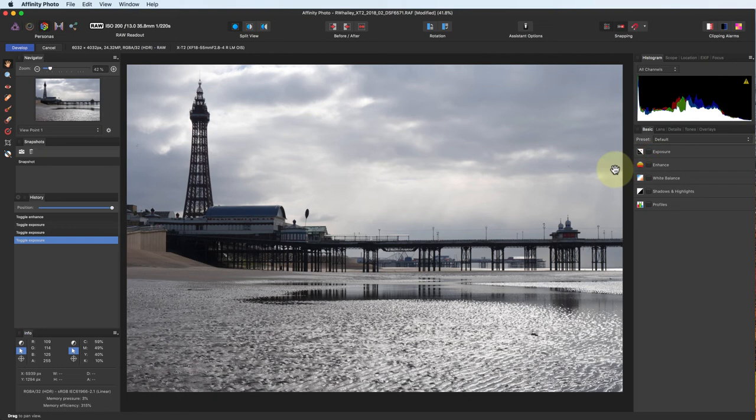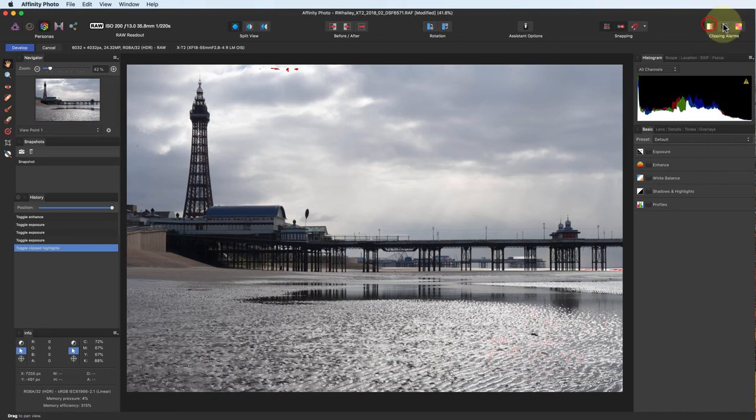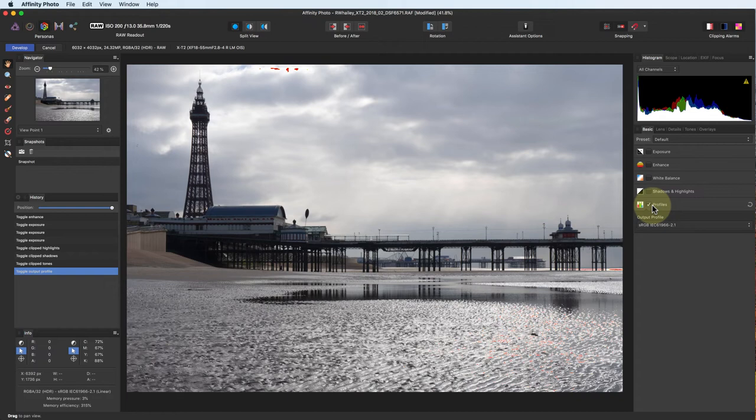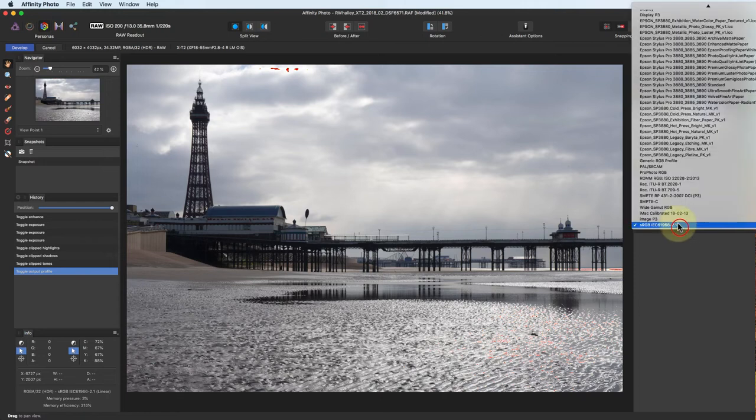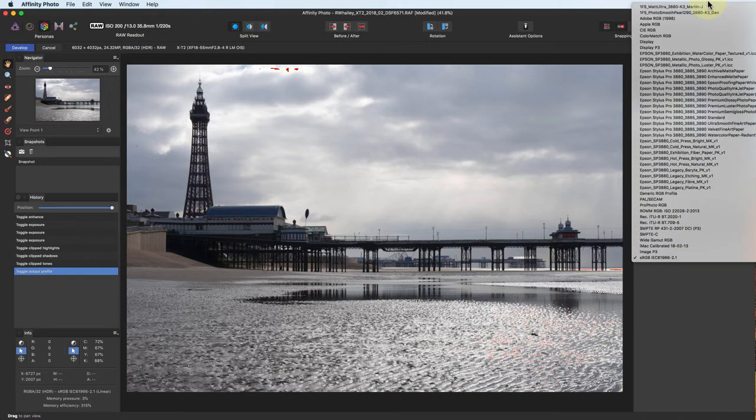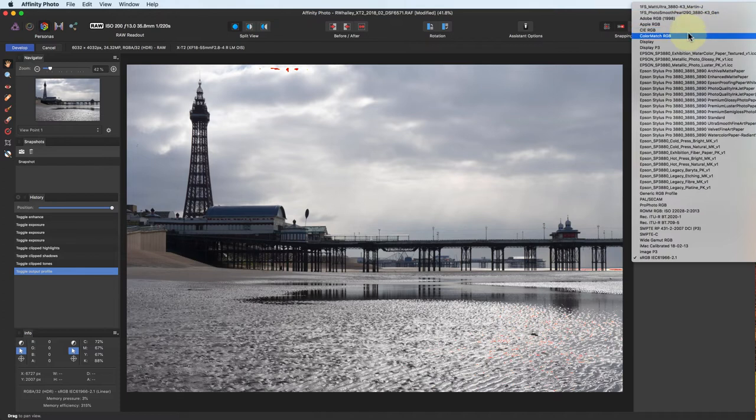Before we start editing this image, I'm going to turn on the clipping warnings that we talked about in the previous video. Next, I'm going to set the profile for the image so I don't forget to do this later. This sets the colour space that's going to be used by Affinity when converting the RAW file to an image. For this example, I'm going to use Adobe RGB as that's a much larger colour space than the default sRGB.